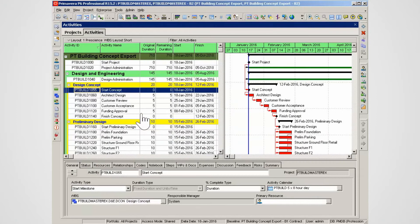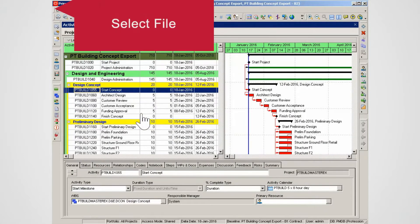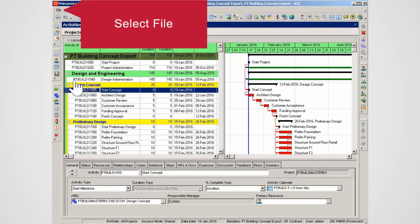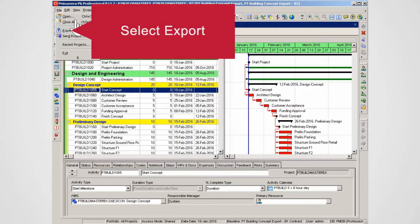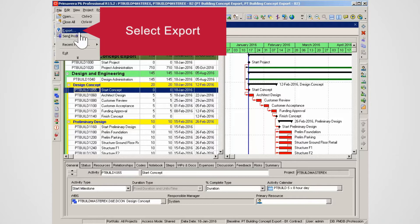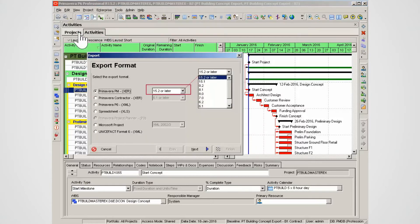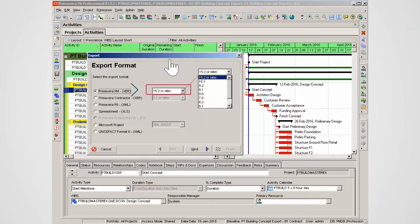To start the export process, select File from the main menu. Select Export. In the Export Format window, select an XER version and then click Next.